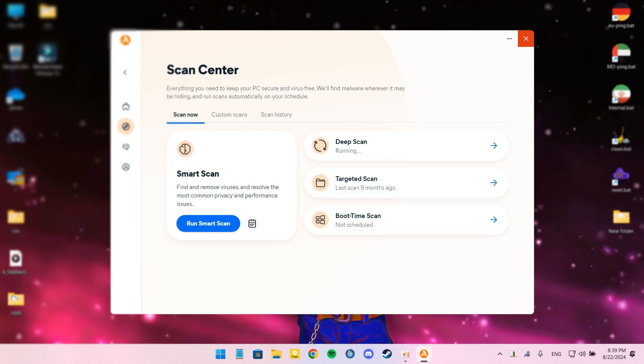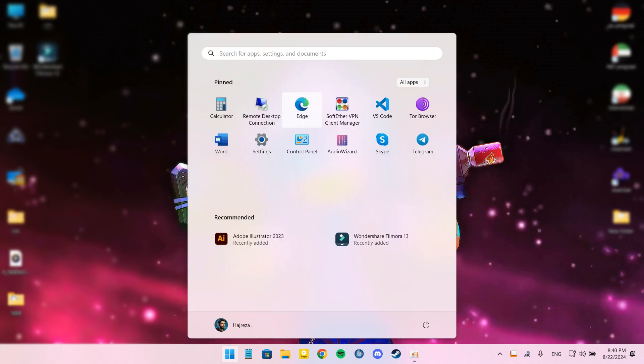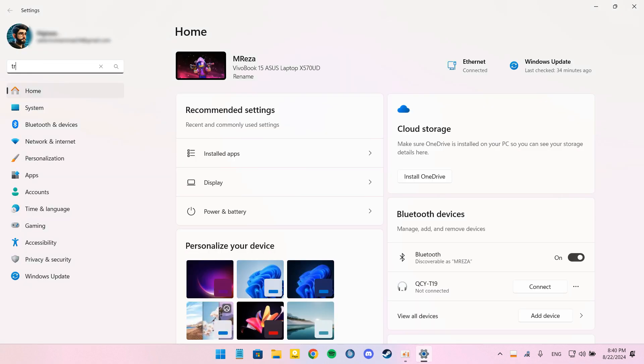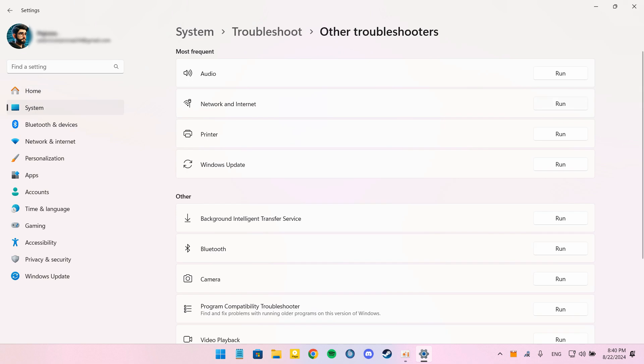In the next step, we must use Network Troubleshooter. For that, go to Settings and System and Troubleshoot and Other Troubleshooters. Find Internet Connections and click Run.